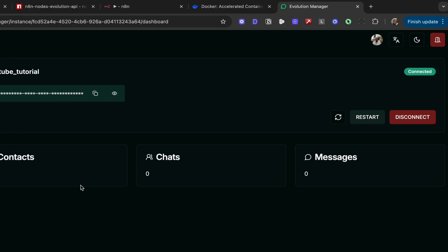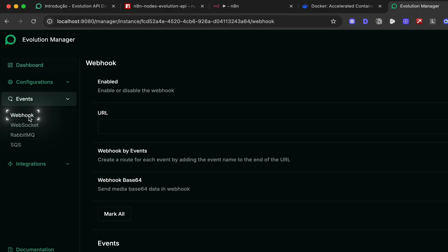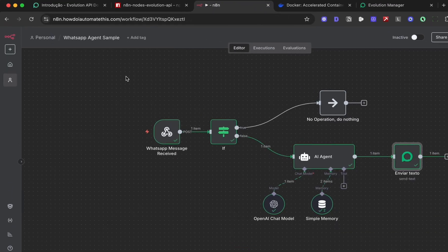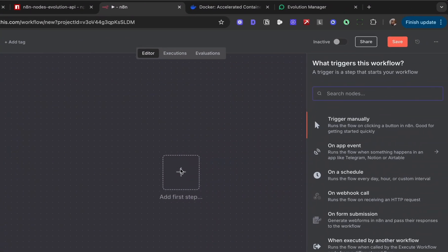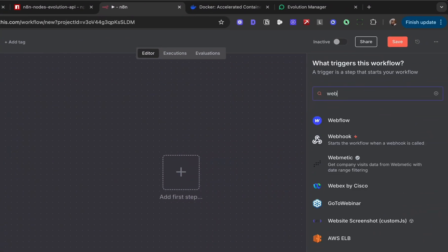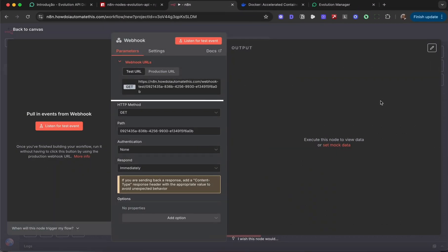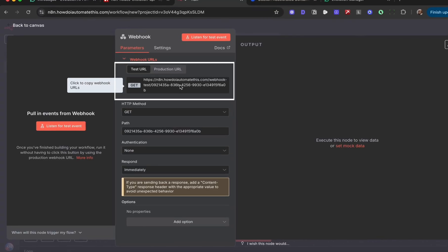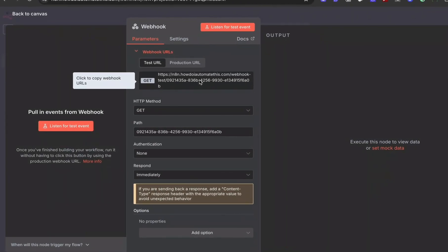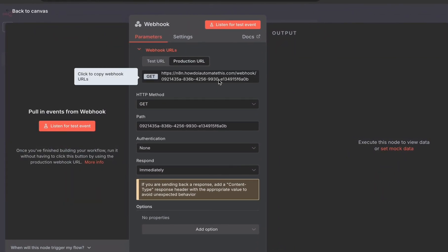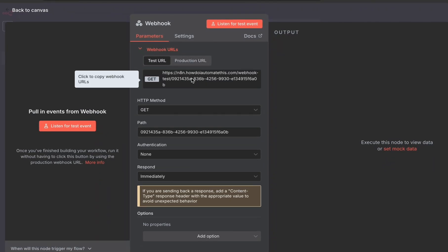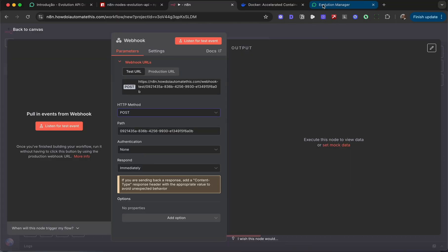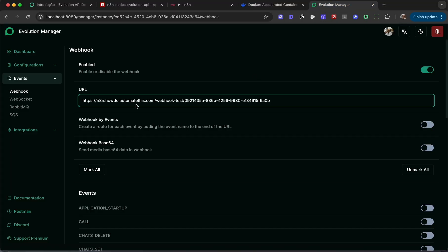Now to set this up with N8N, there's one last step. Head over to events webhook and enable a webhook. We need to provide a URL, which we'll get from N8N. Let me create a brand new workflow. For the first step, we're going to drop in the webhook. Start the workflow when a webhook is called. Grab the test URL for now, but remember, once you move this to production, you'll have to change that to the production URL. Copy, change the HTTP method to post, then come back into the evolution manager and drop that URL over here.